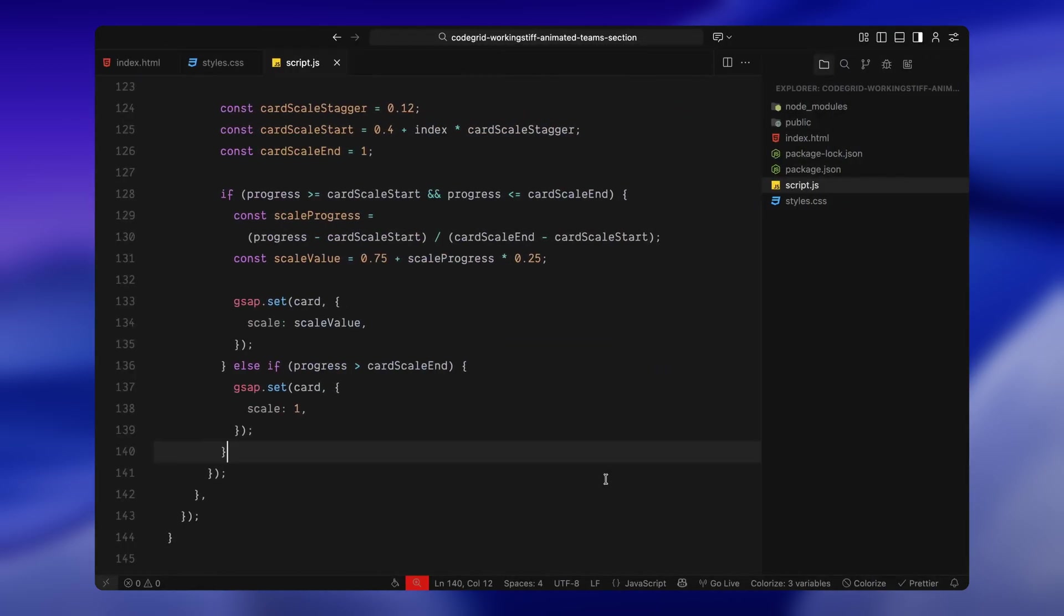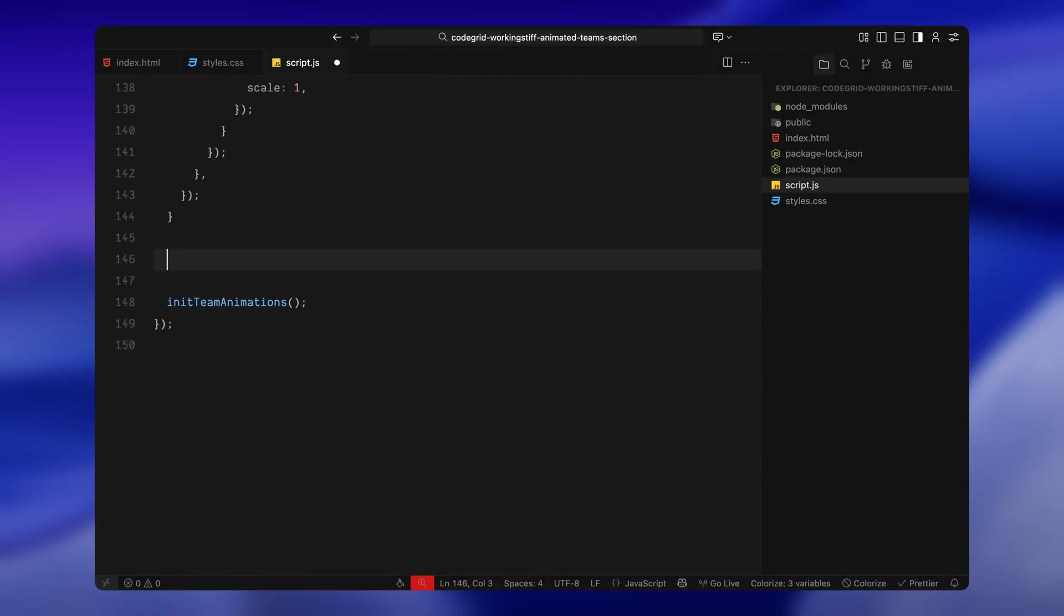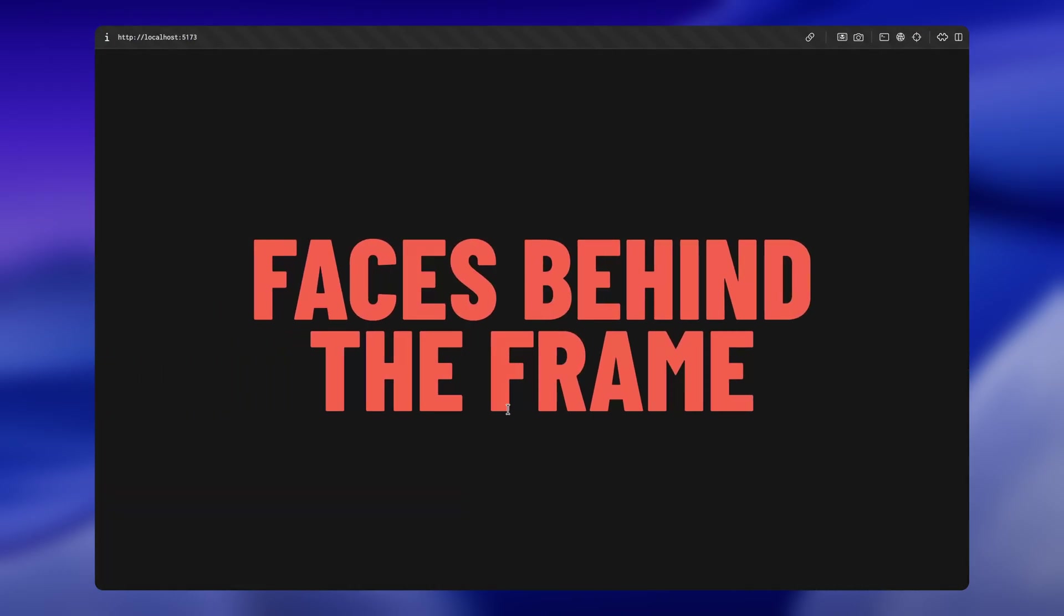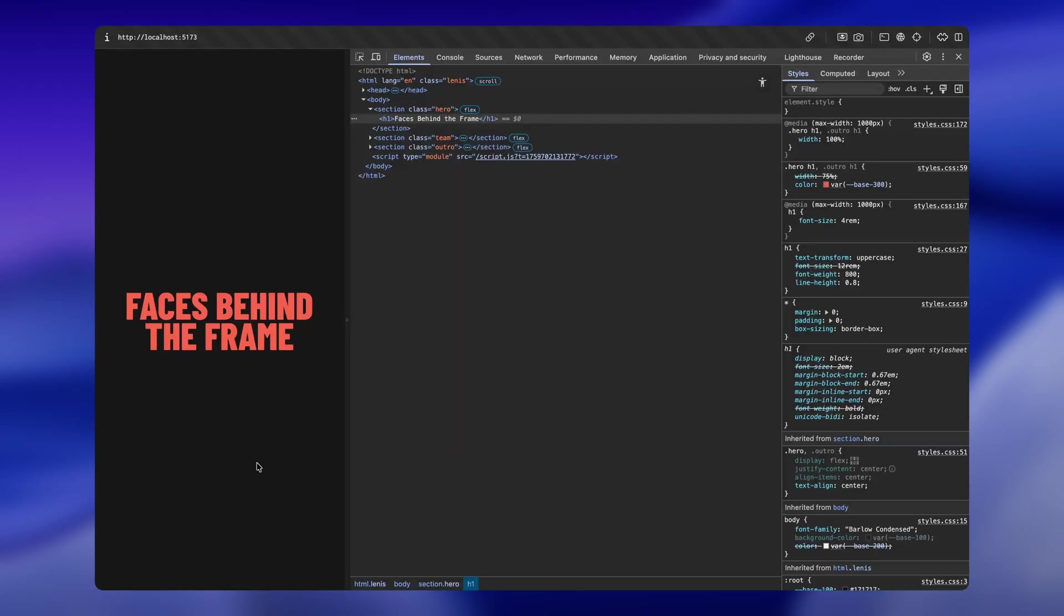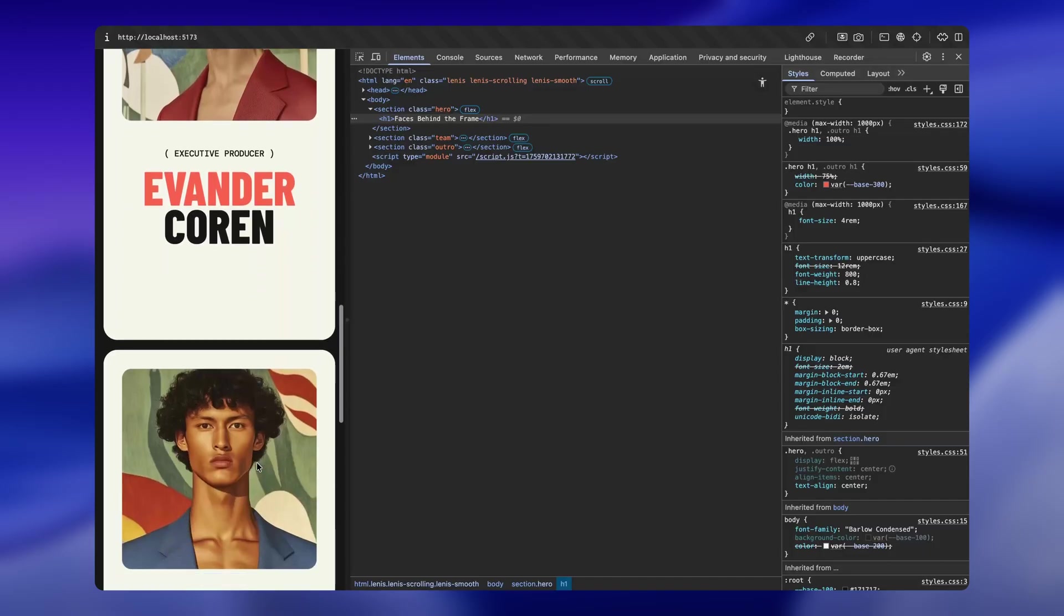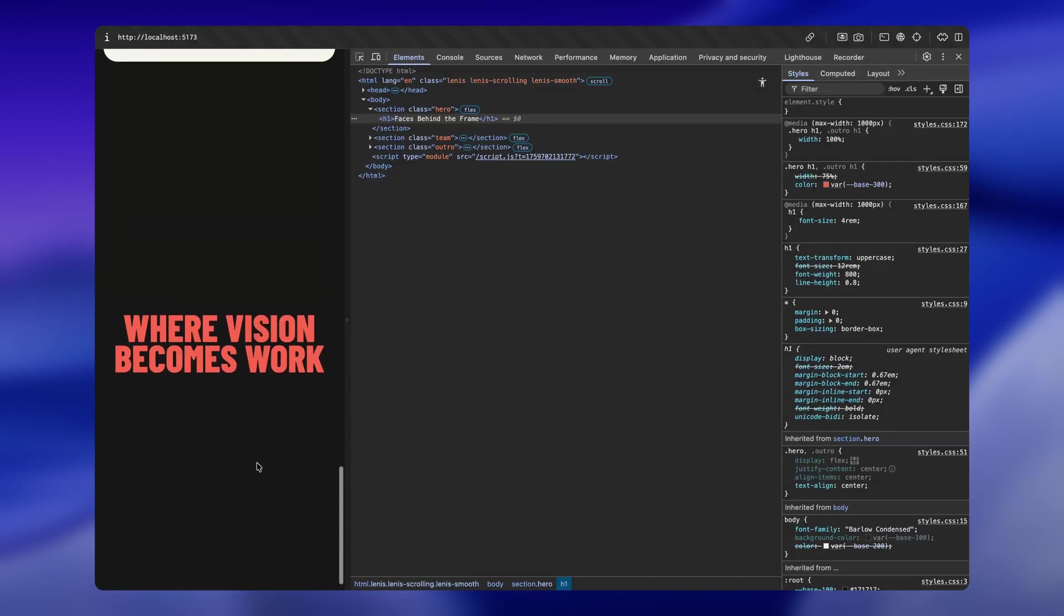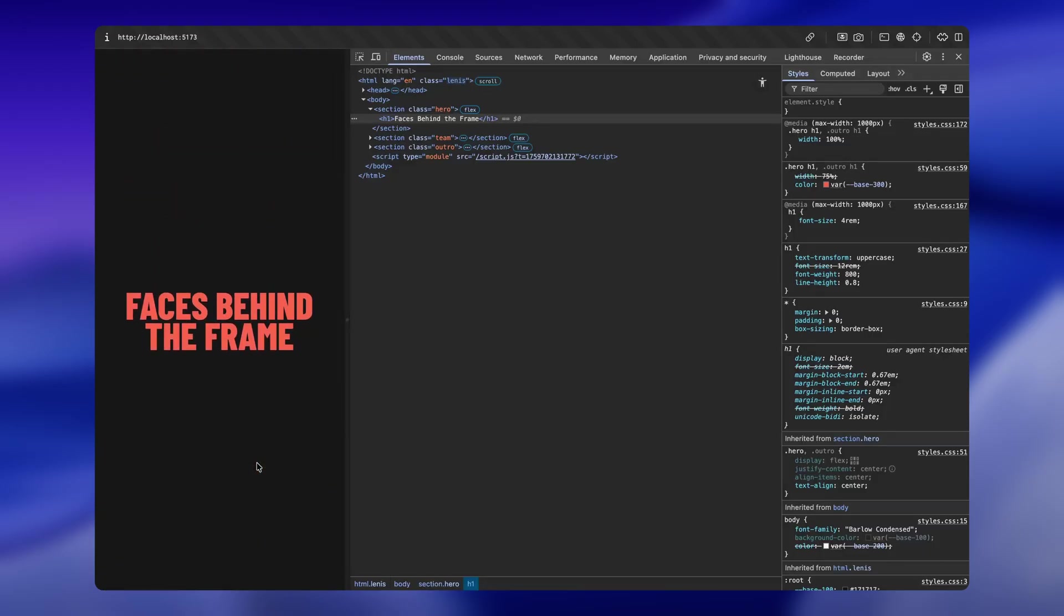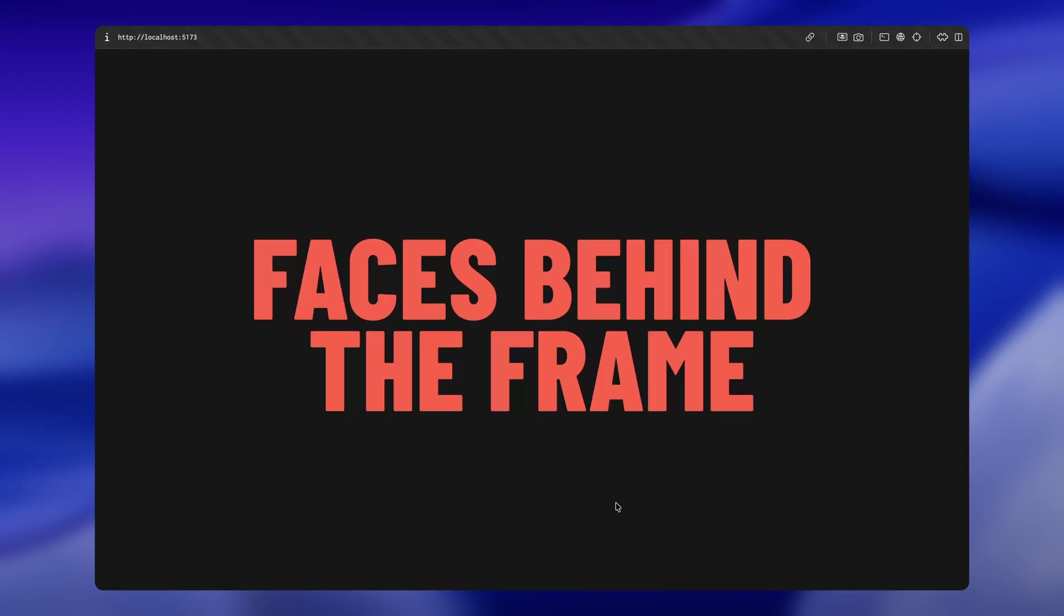Now, just to make sure everything stays responsive, I'm adding a resize listener at the very end of the script. So anytime the browser window is resized, whether someone is rotating their phone or changing device orientation or dragging the window on desktop, we want to recheck everything and adjust the animation if needed. To avoid running it too many times in a row, I'm using a quick timeout to debounce it. This just waits a short moment after the resize stops and then calls our init animations function again. That reruns all the scroll logic from scratch and then I'm calling ScrollTrigger refresh to recalculate all the trigger positions and layouts. This makes the entire animation timeline fully responsive and ensures everything behaves correctly, whether we resize from desktop to mobile or the other way around.